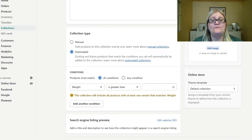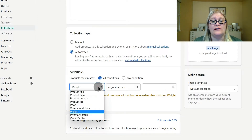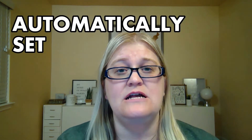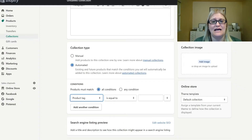I typically set the condition to product tag, because that way when I put the tag on the product — which they need to allow filtering for my shoppers — the collection will automatically be set. So it makes it so I only have to set one condition, and all of my products will go into the correct collections.